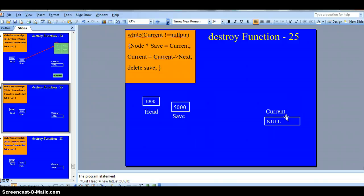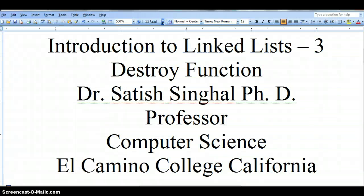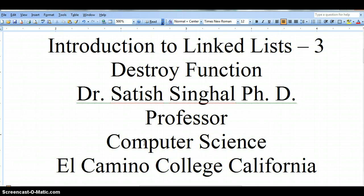So that's the mechanism for the destroy function, which is called from inside the assignment operator to delete the memory allocated on the left side of the assignment operator, and also called from inside the destructor of the linked list class. Once again, this is Dr. Satish Singhal, PhD, Professor of Computer Science at El Camino College. Thank you for watching, and soon I'll see you in future videos. Thanks a lot and have a wonderful day. Bye.